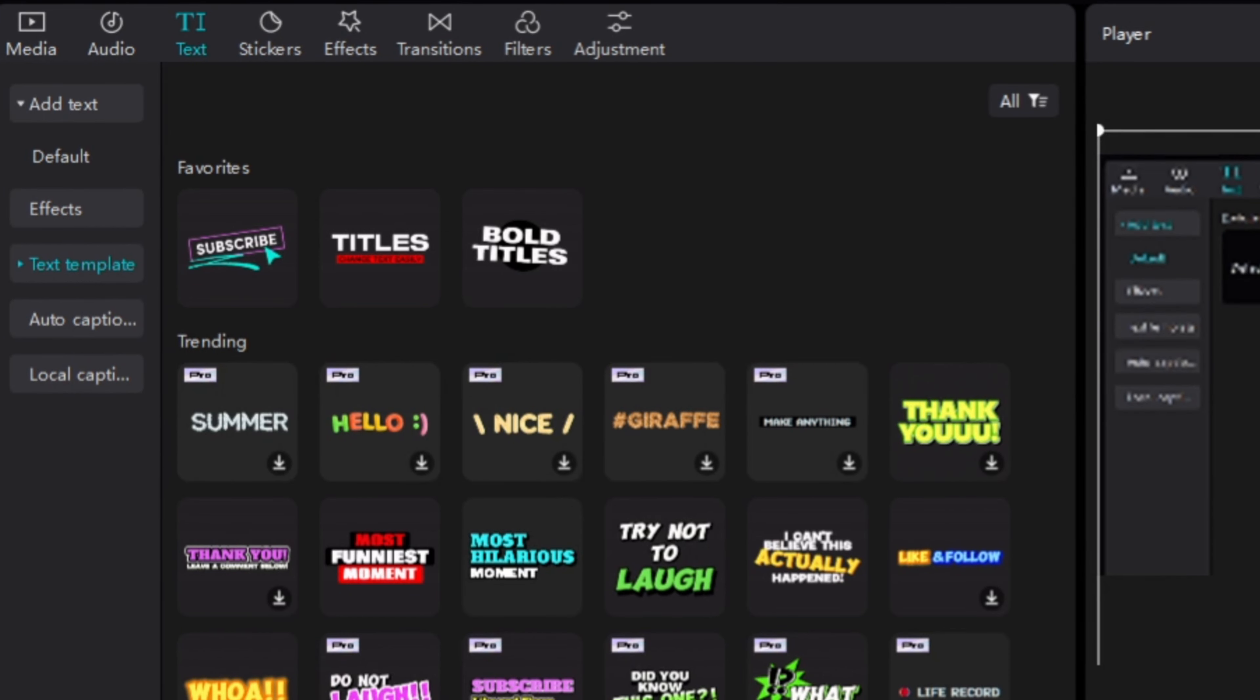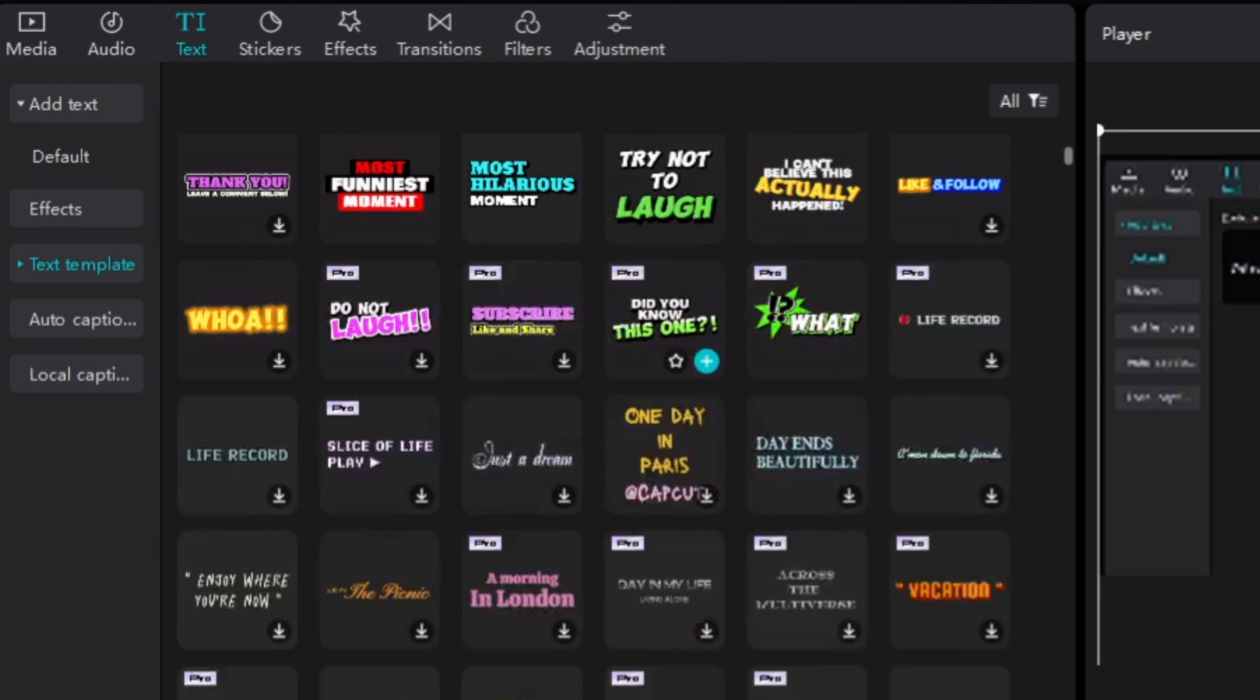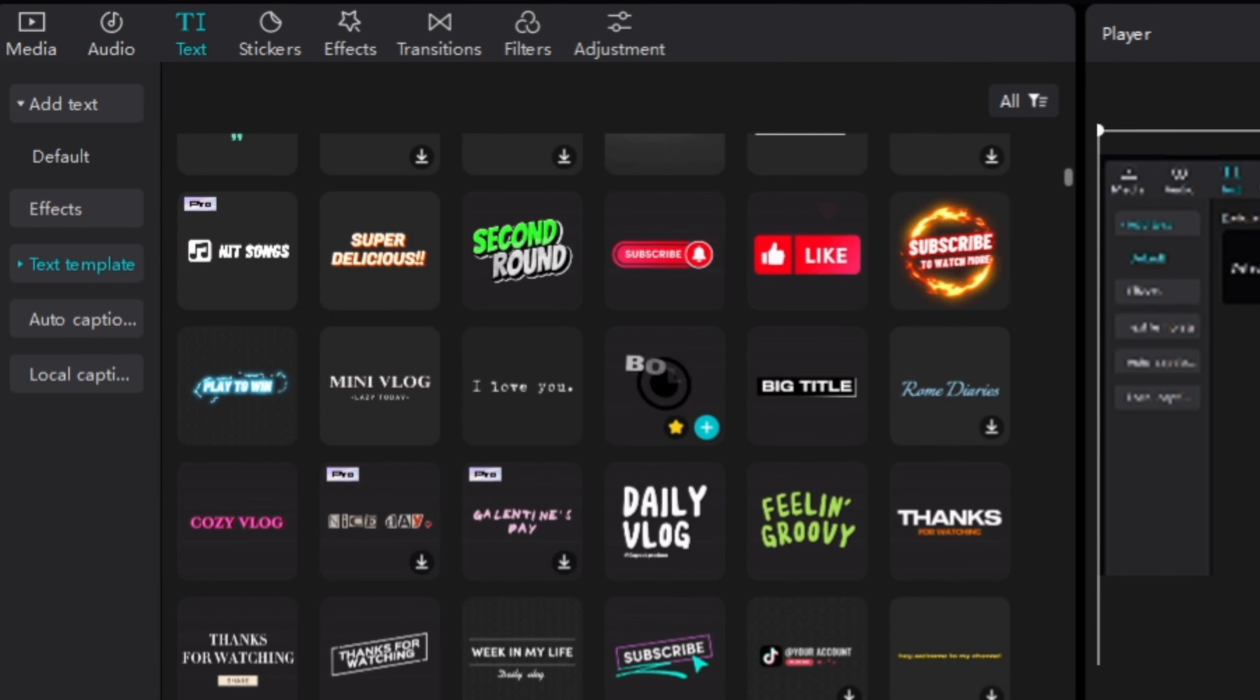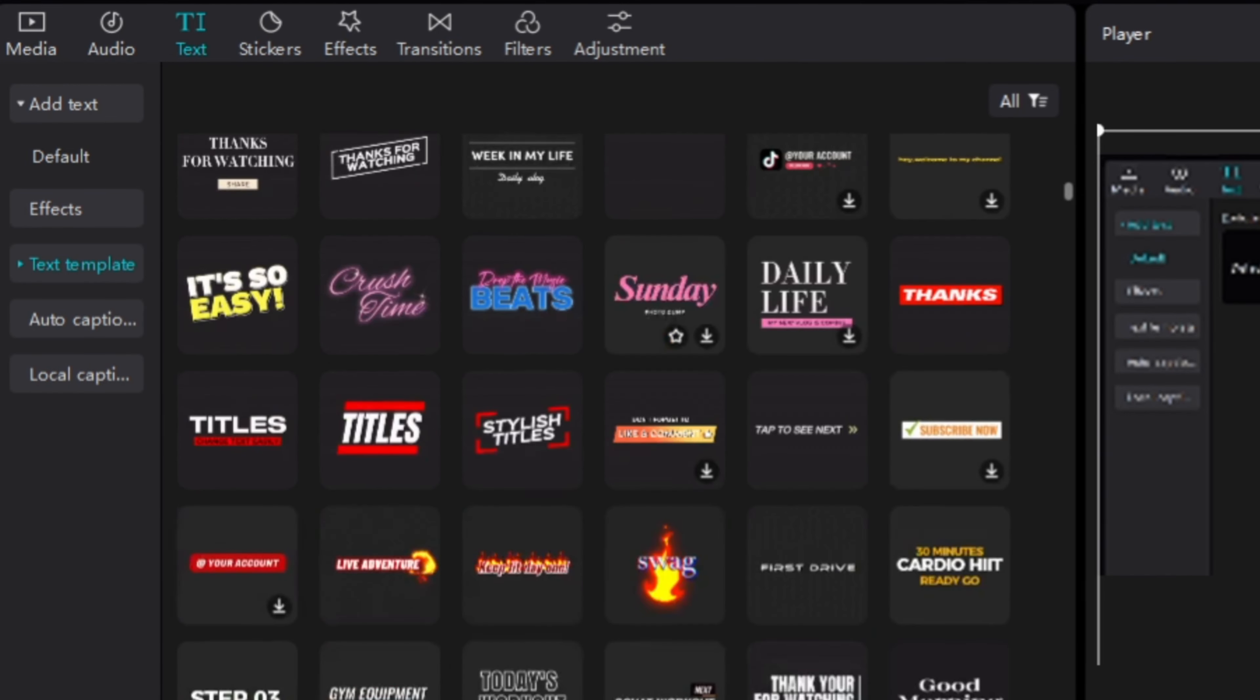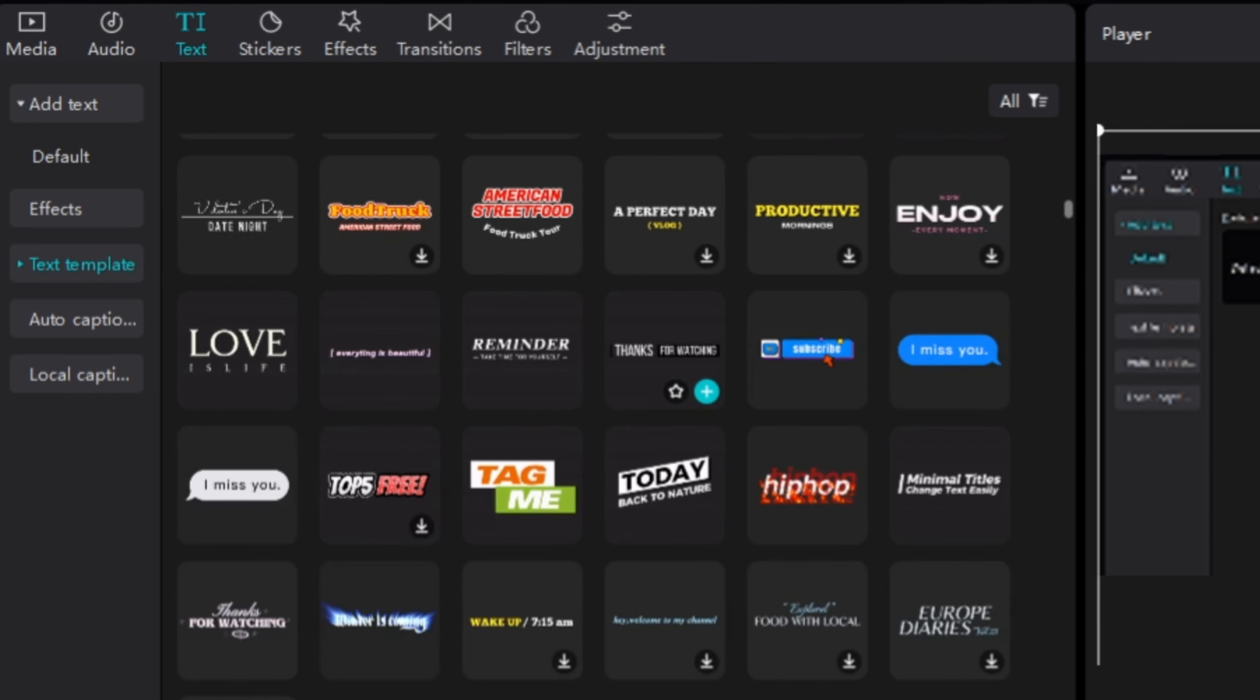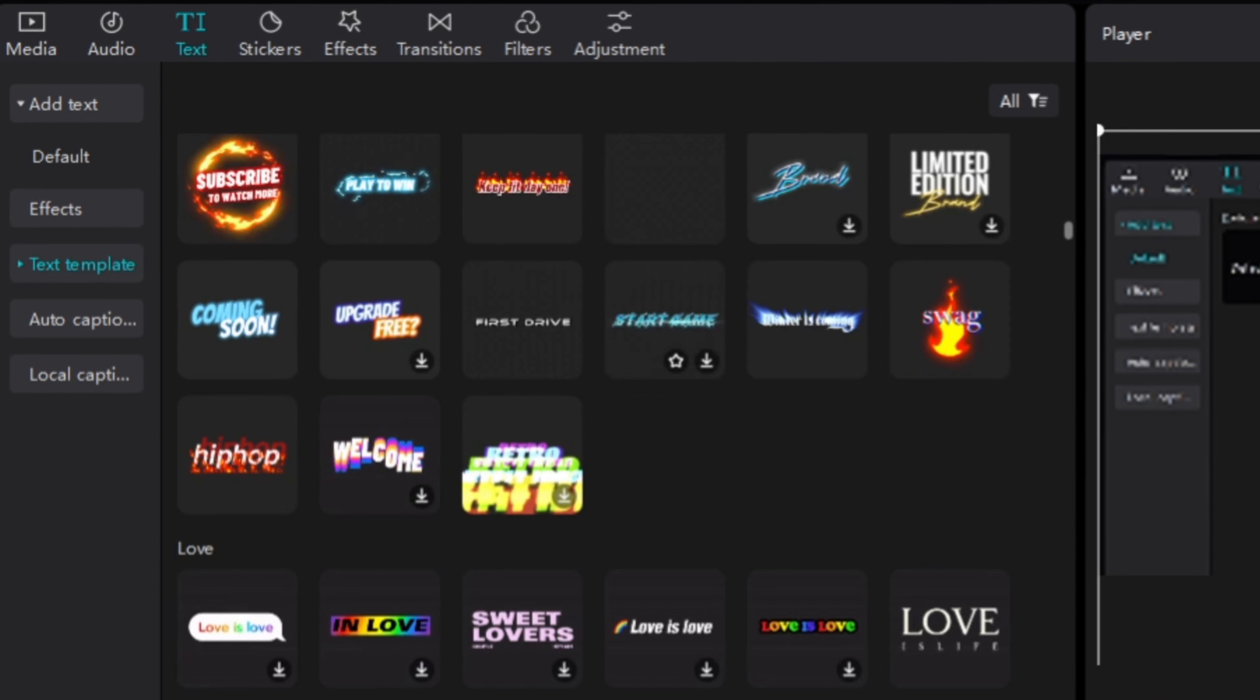Second, CapCut has a lot of pre-made templates that you can use to create your videos. This means that you don't have to start from scratch, and you can get your videos looking professional in no time.